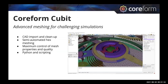If you're new to Coreform Cubit, it is used across industries for mesh preparation and simulation across a variety of solvers. It has a number of CAD importing and cleanup tools, semi-automated hex meshing, lots of controls to manage mesh quality and properties, and also Python and scripting.